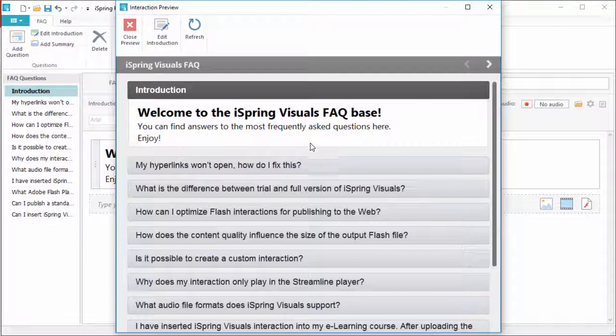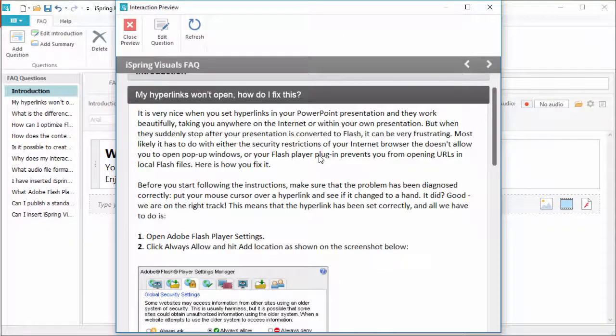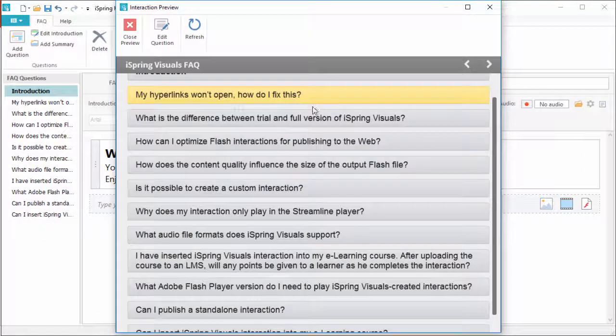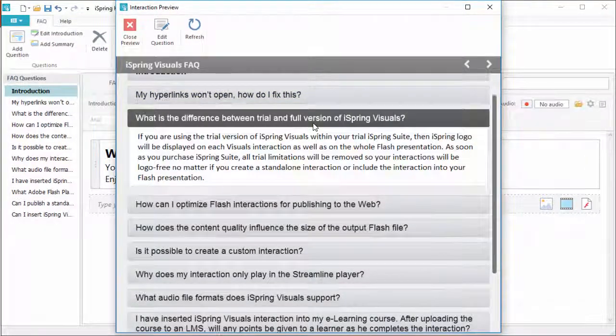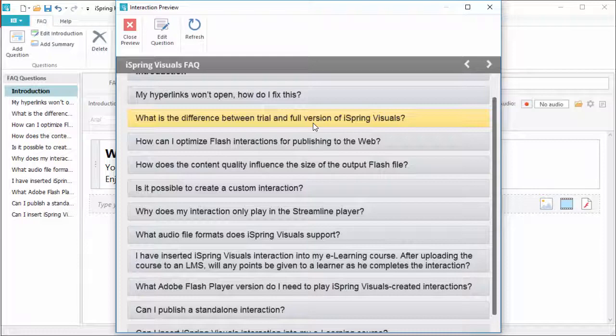Here's what an interactive FAQ looks like when it's completed. It contains a list of questions that pop up with full answers when you click on them. Now let's see how to make it.